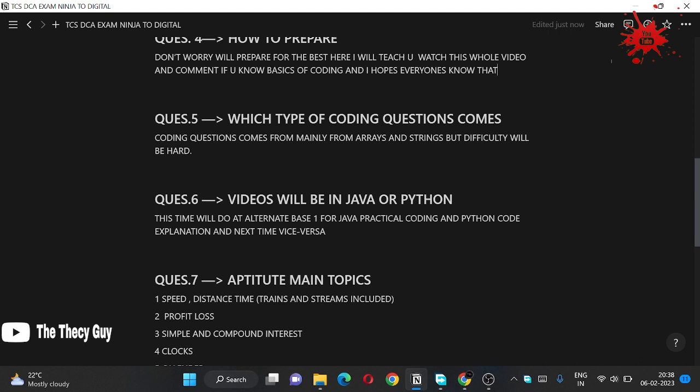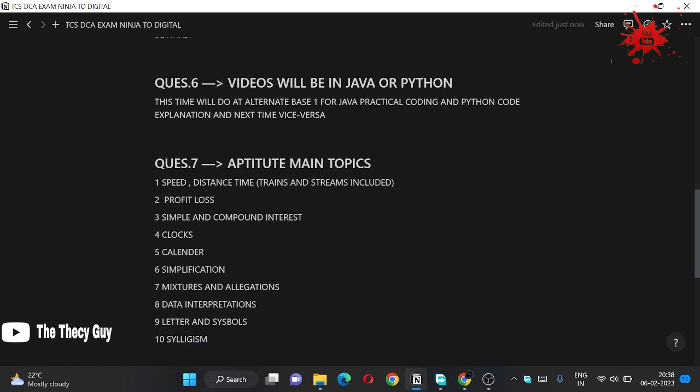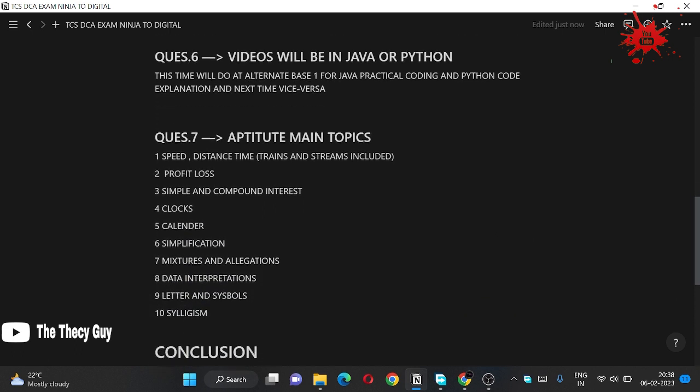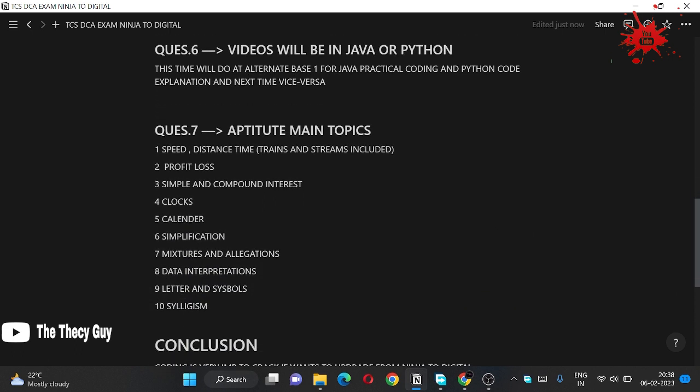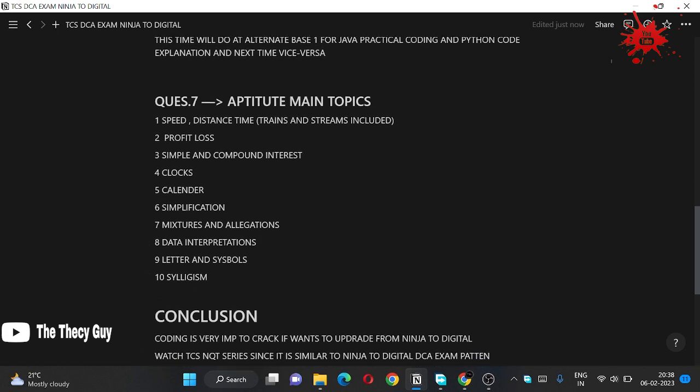Seventh question: main topics in aptitude. It's speed, distance, time in which trains and streams also included, profit loss, simple interest and compound interest, clocks, calendar, simplification, mixture, allegation, data interpretation, symbols, letters and symbols, and syllogisms.